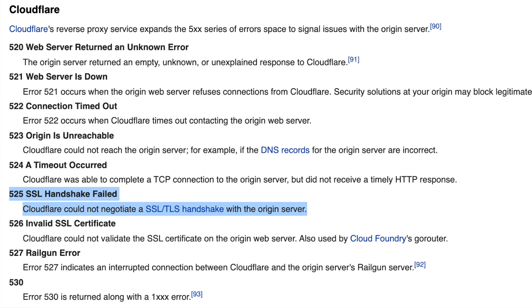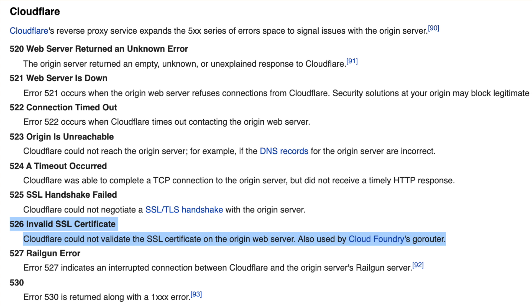Error 525 — 'SSL handshake failed.' Cloudflare could not negotiate a TLS handshake with the origin server. TCP connection was established, but the TLS handshake failed. You configured the back-end as supporting TLS, but apparently it doesn't — either the back-end has no TLS support at all, or it doesn't have OpenSSL or any TLS library. Error 526 — 'Invalid SSL certificate.' Cloudflare could not validate the SSL certificate on the origin web server. It returned a bad or invalid certificate.